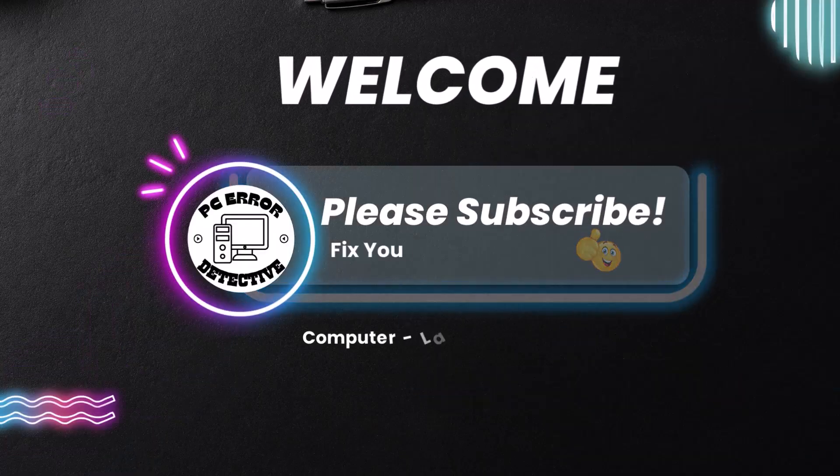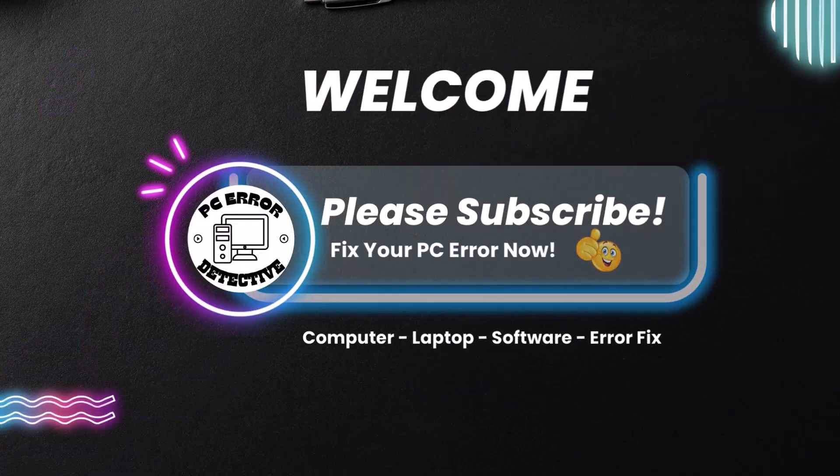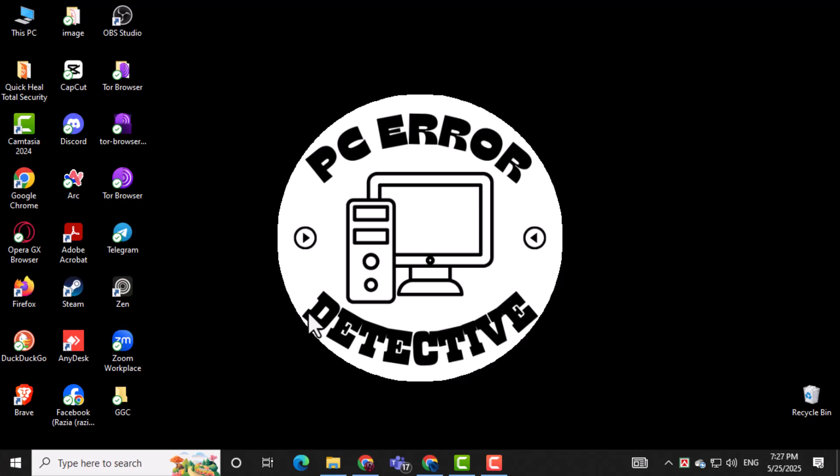Welcome to PC Error Detective. In today's video, we're going to show you how to fix YouTube stuttering in Chrome, Edge, Brave, and Vivaldi.